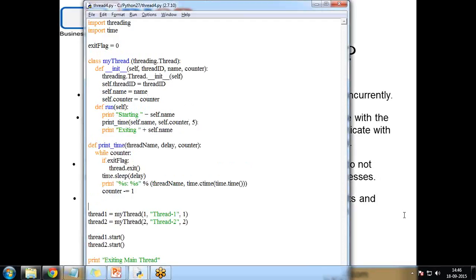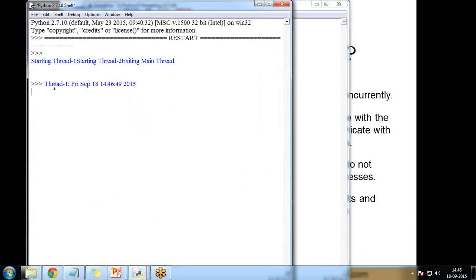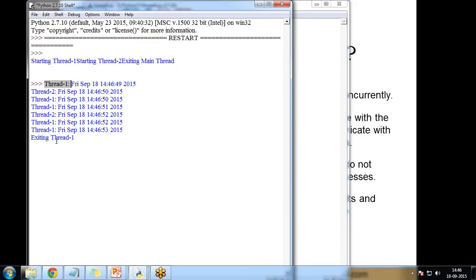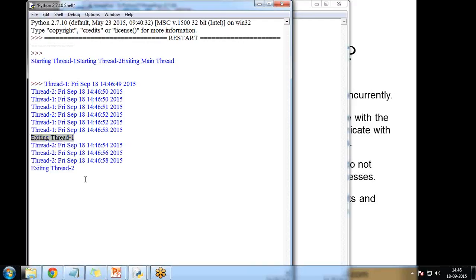I save and run the program. The output shows 'Starting Thread-1', 'Starting Thread-2', then thread executions interleaved. When Thread-1 finishes it displays 'Exiting Thread-1', and similarly Thread-2 displays 'Exiting Thread-2'. This is how we can create threads using the threading module.